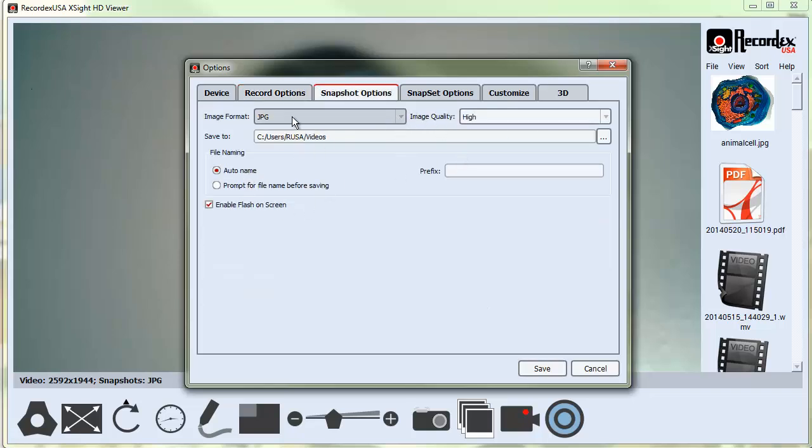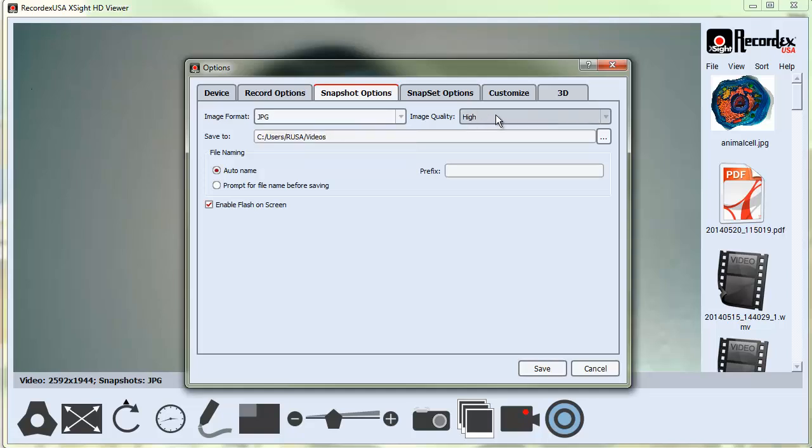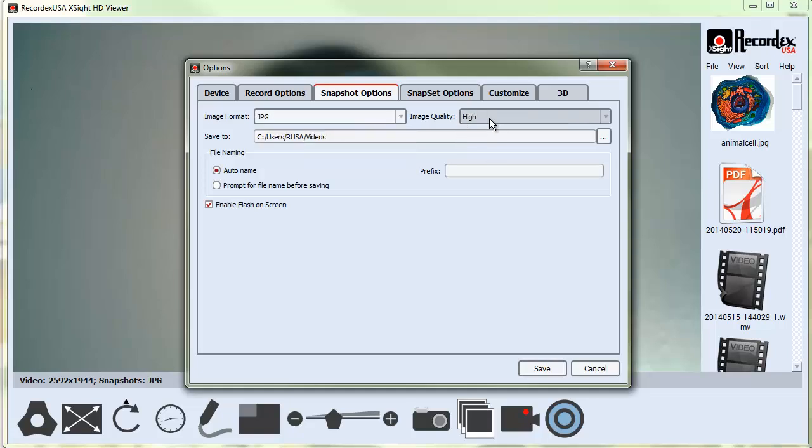...want to save them. And then here though, you can select whether you want JPEG, bitmap, PNG, or other file formats. And you can apply high, medium, or low image quality. The higher the quality, the bigger the files.